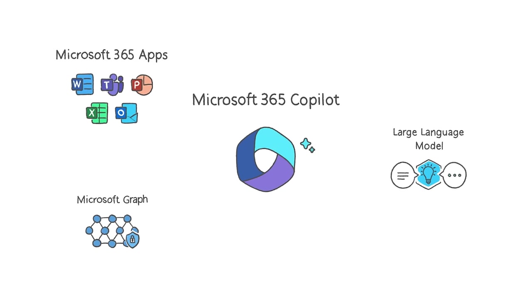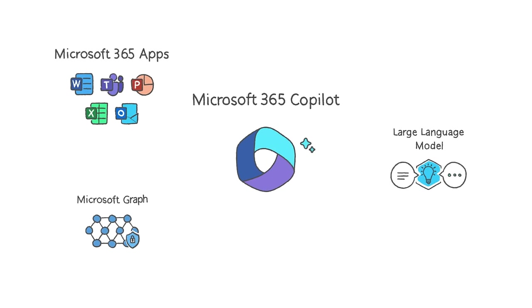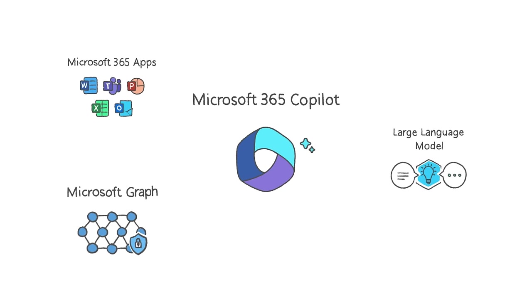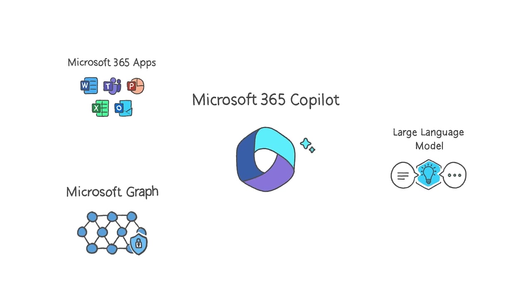The Microsoft 365 Apps—that's Word, Excel, PowerPoint, Outlook, Teams, and more. The Microsoft Graph—that's all your content and context: your emails, files, meetings, chats, and calendar.